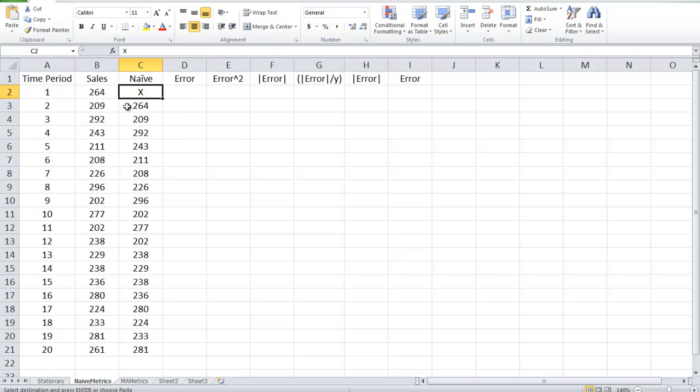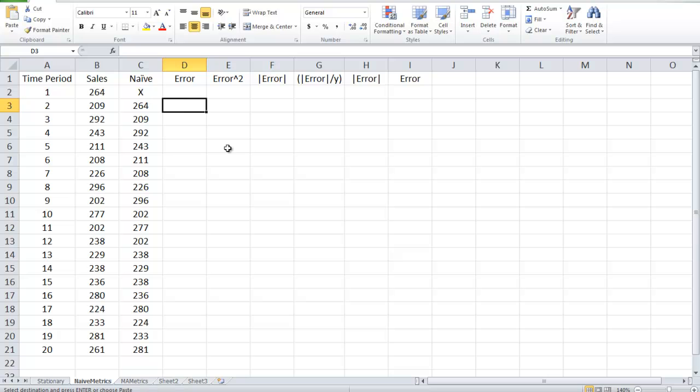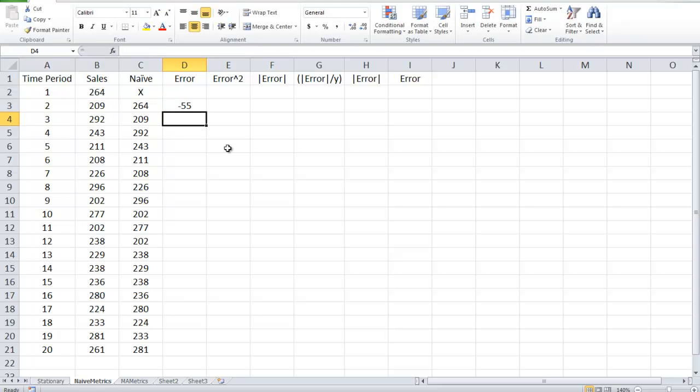Here, because we needed one period to start the forecast, we're going to have 19 total error terms that we can look at. So it's going to be the actual, which is simply B3, 209, minus the forecast, which is 264 or C3. And they can be positive or negative.